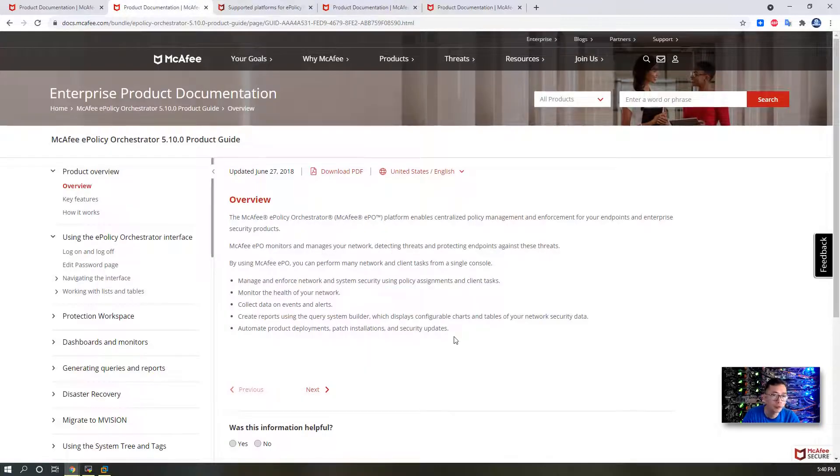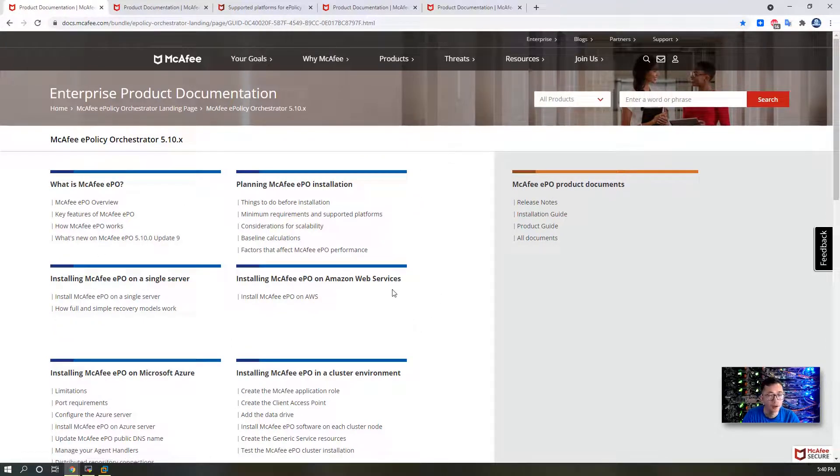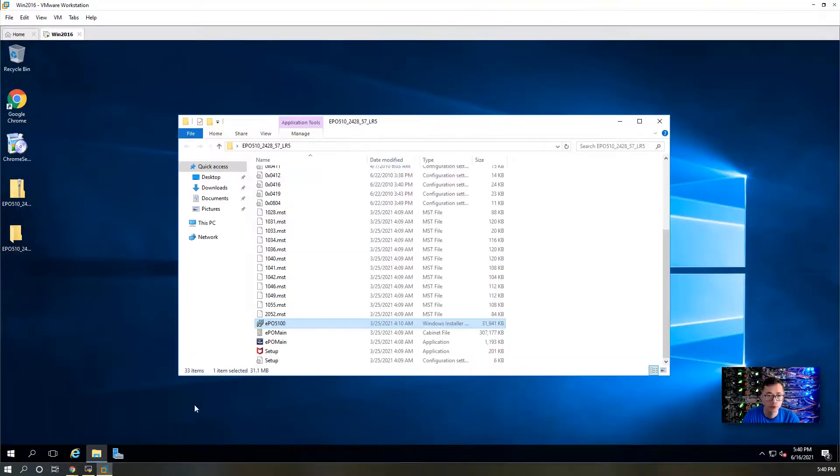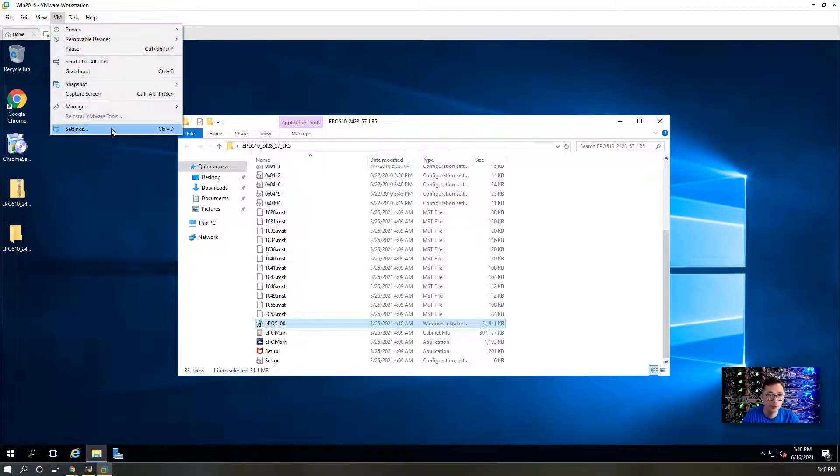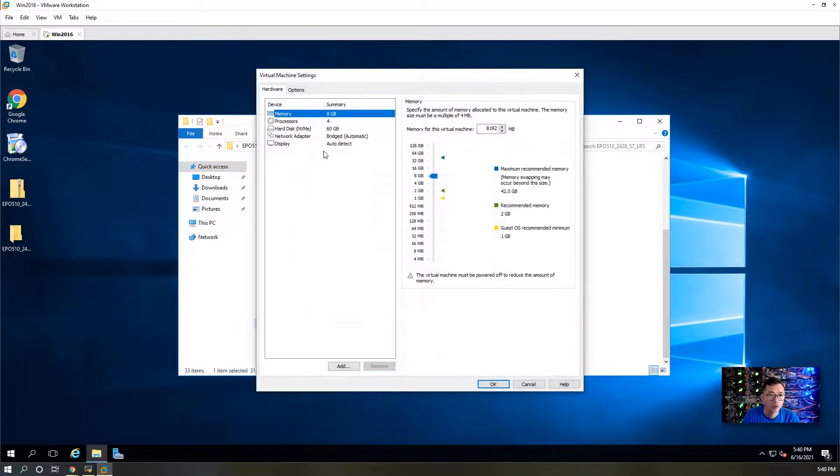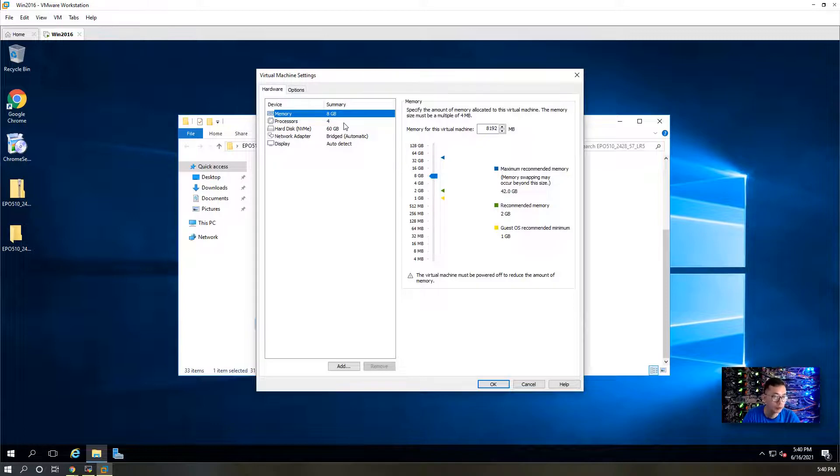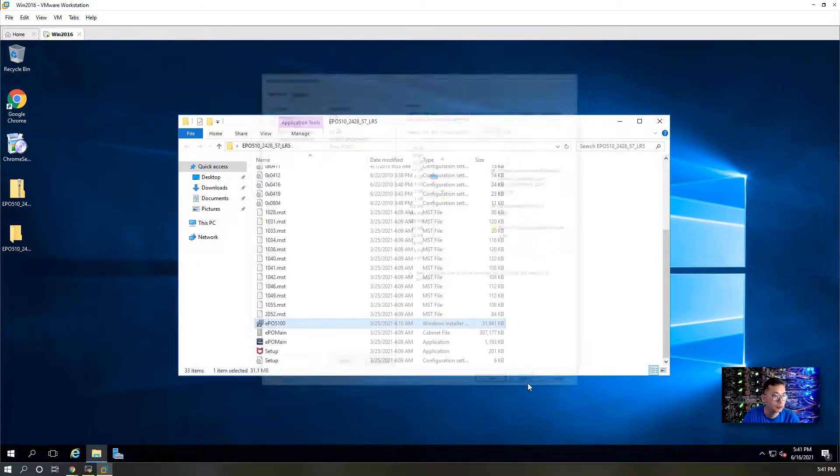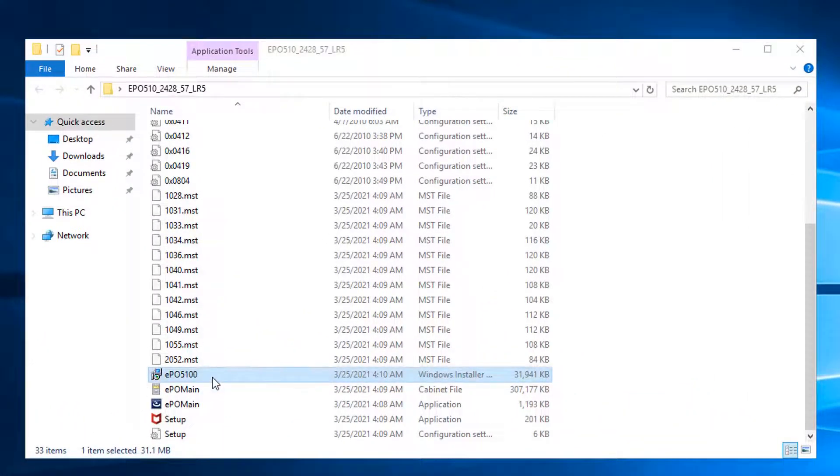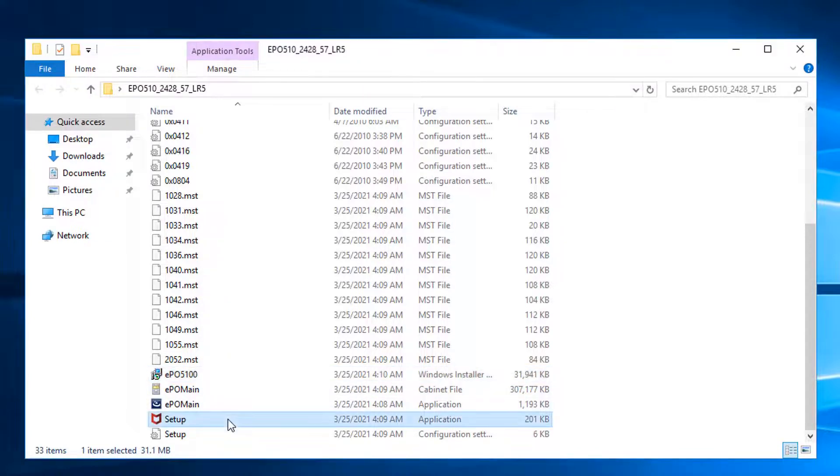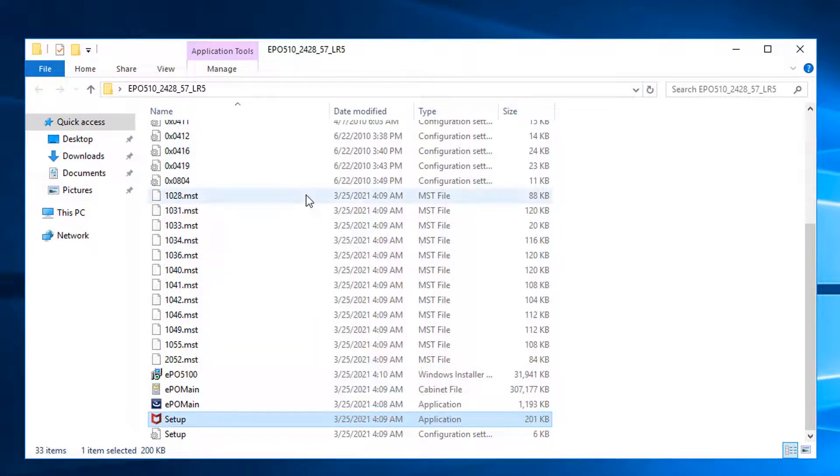Once you reviewed all those documentations, you can start the installation. I'm using virtual machine. I gave it like 8 giga RAM for virtual CPU. You can have 4 giga RAM, that's not a problem. I tried that before. Processors, more is better. At least two virtual CPU. I already unzipped this downloaded installation file. So what we can do right now, just right click, run as administrator.